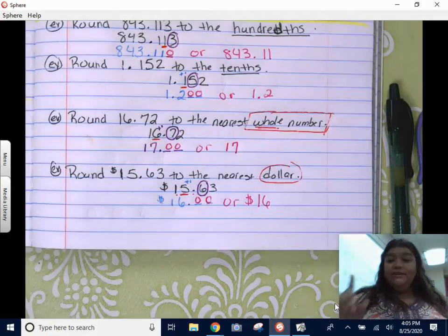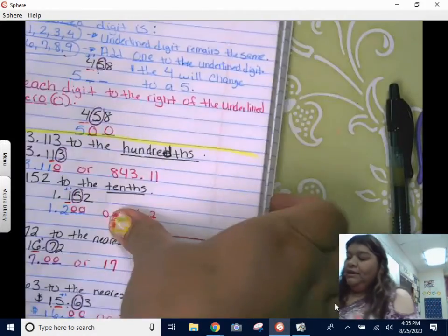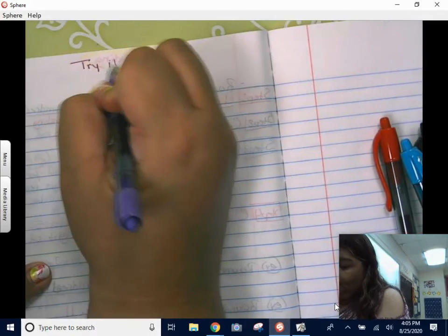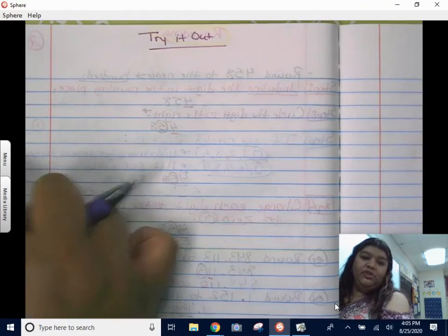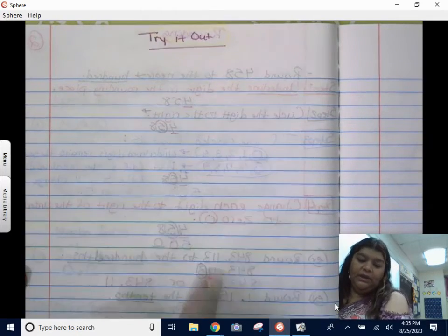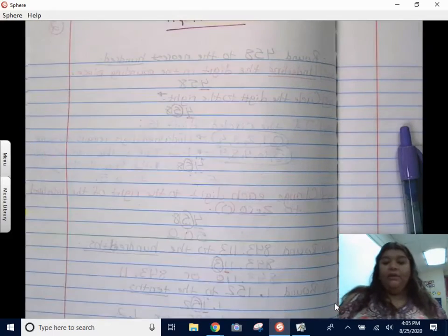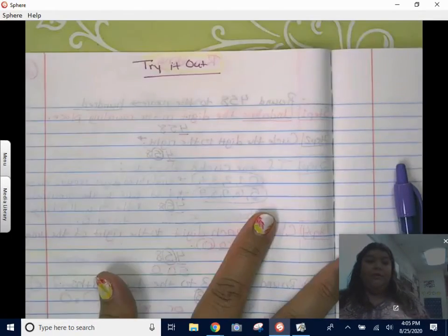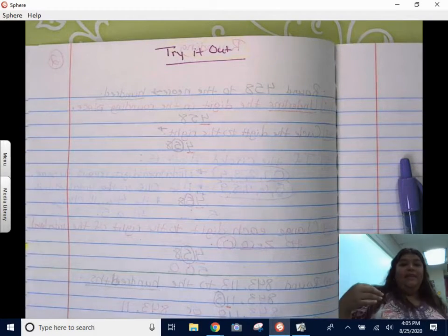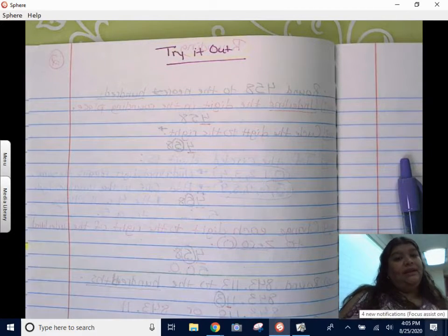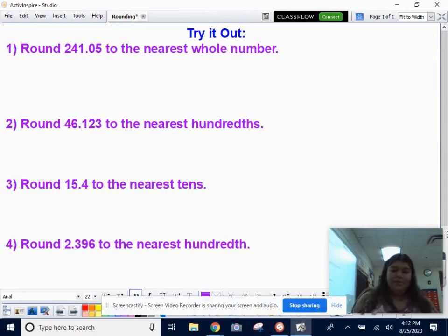Now it's time for you to try it out — see if you understand it. Write 'Try It Out' at the top of your page. I'm going to give you four problems. Pause the video once you see the problems, go ahead and try them, and then press play when you're ready to see if you got them right.